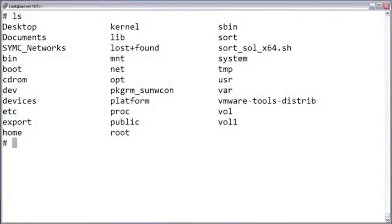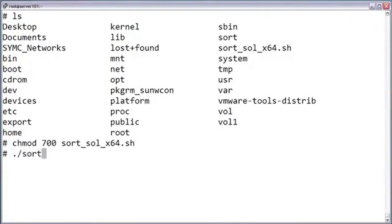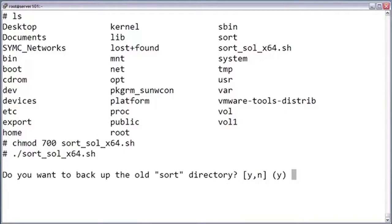Before running the Sort Data Collector, you may need to set the permissions to be executable for the logged-in user. Once the permissions have been set, go ahead and execute the data collector script.